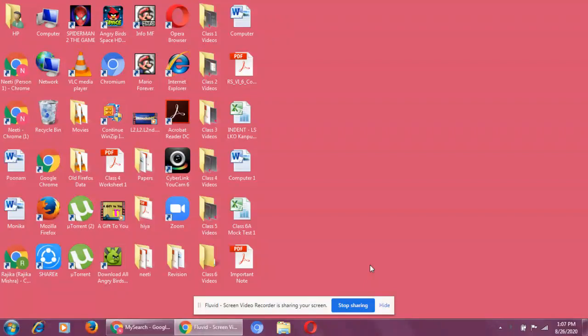Today, I am going to start with a new chapter which is Lesson 2: GUI, Operating System and Introduction. First of all, I would like to explain what an operating system is.